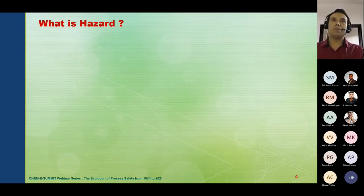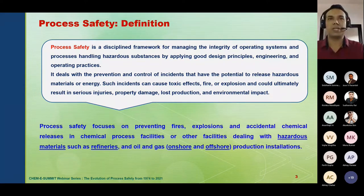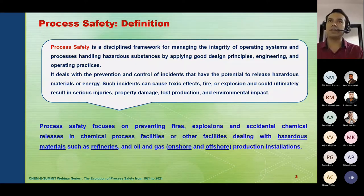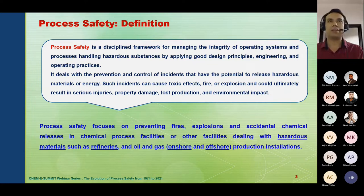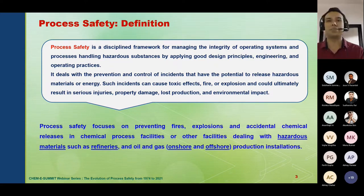Process safety focuses on preventing fires, explosions, and accidental chemical releases in chemical process facilities or other facilities dealing with hazardous materials, such as refineries and oil and gas facilities, whether onshore or offshore and production installations. In essence, process safety is about identifying hazards, eliminating them, and reducing the possibility of risk so that fires, explosions, and accidental releases can be prevented.